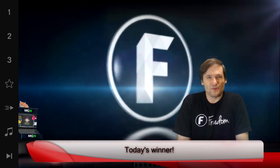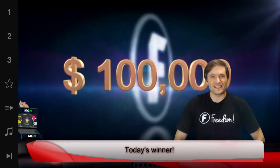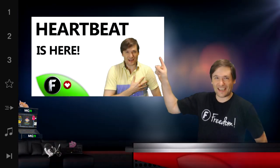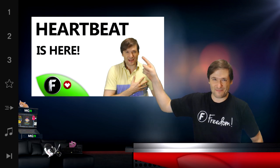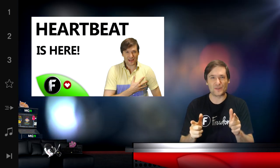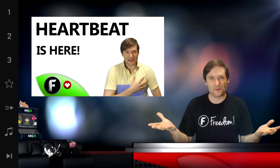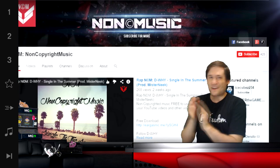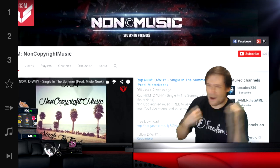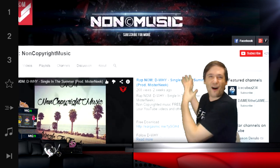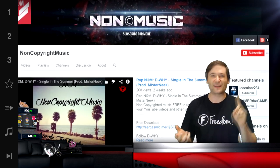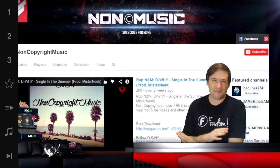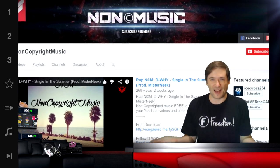And we have a new winner today. Today's winner was picked by Heartbeat. Click here to see how to get Heartbeat so you can also contribute and help us pick deserving winners. And today's winner is NCM Non Copyright Music. Look behind me — he offers music, graphics, logos, advice, reviews,